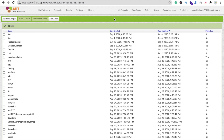Hi guys, this is Sorrow. In this video we will learn about variables — what is a variable, the difference between global variables and local variables, and why we should use variables. All those things we will learn in this video.